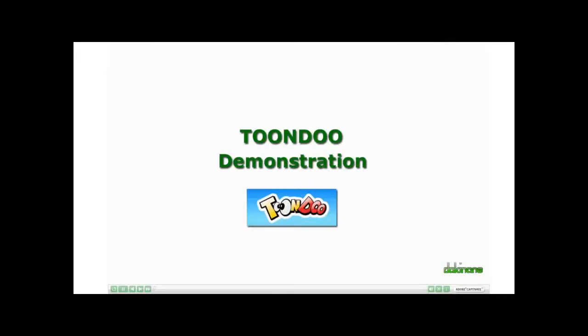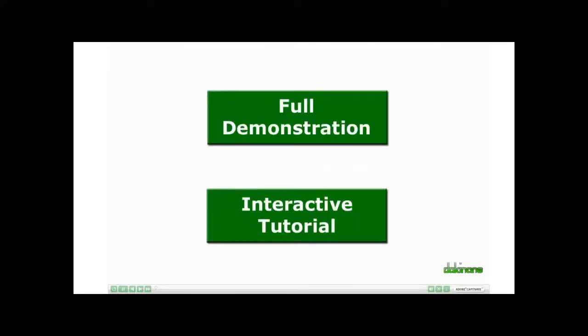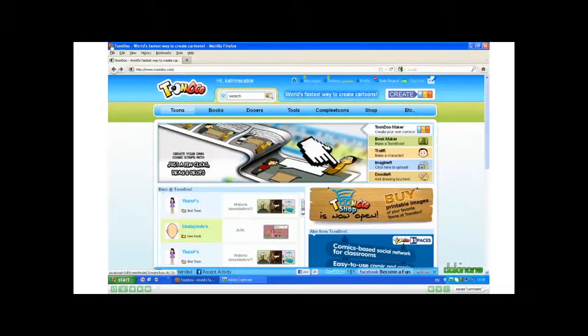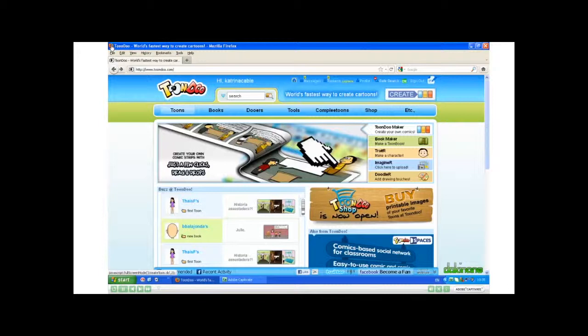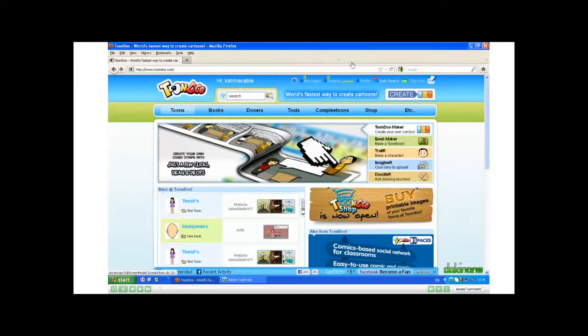I'm using Toondoo. I've already registered a Toondoo account and signed in today, so I'm going to go ahead and click Create.